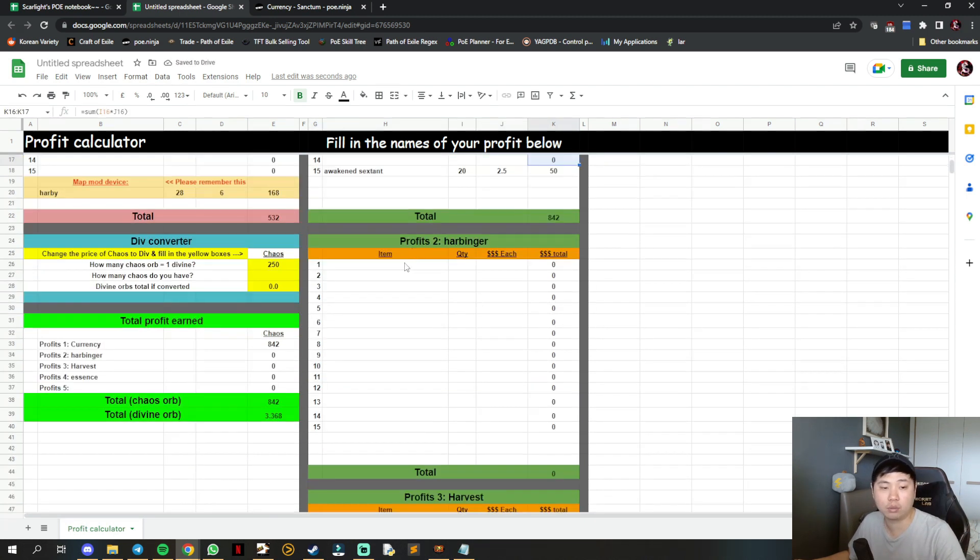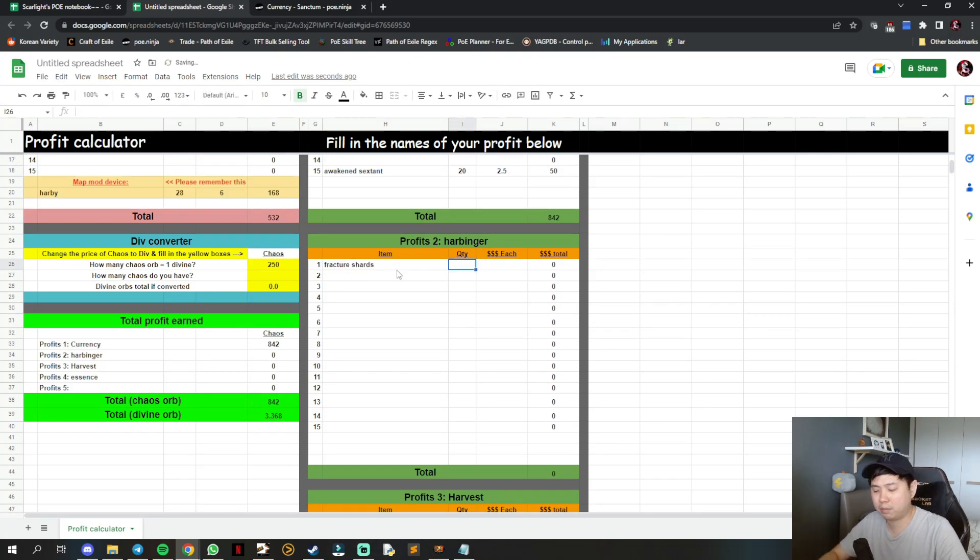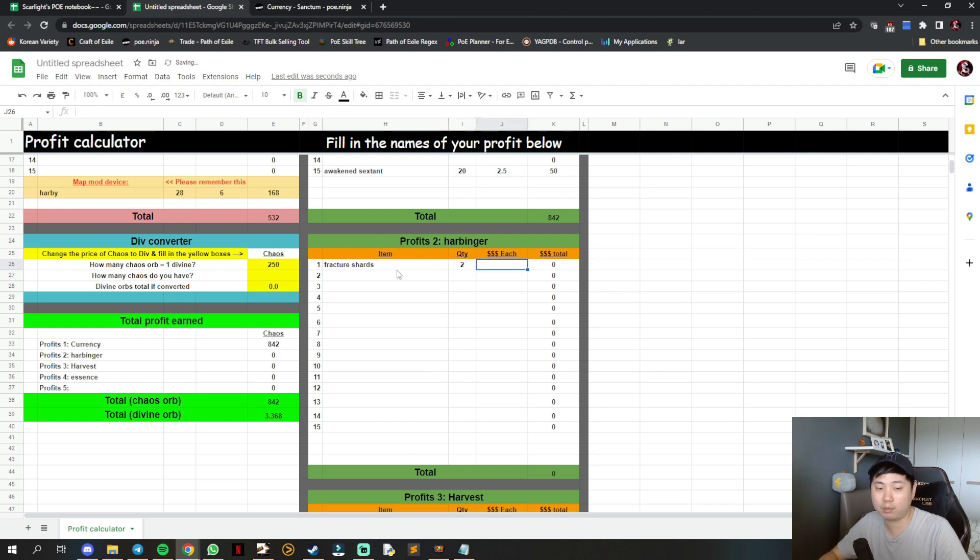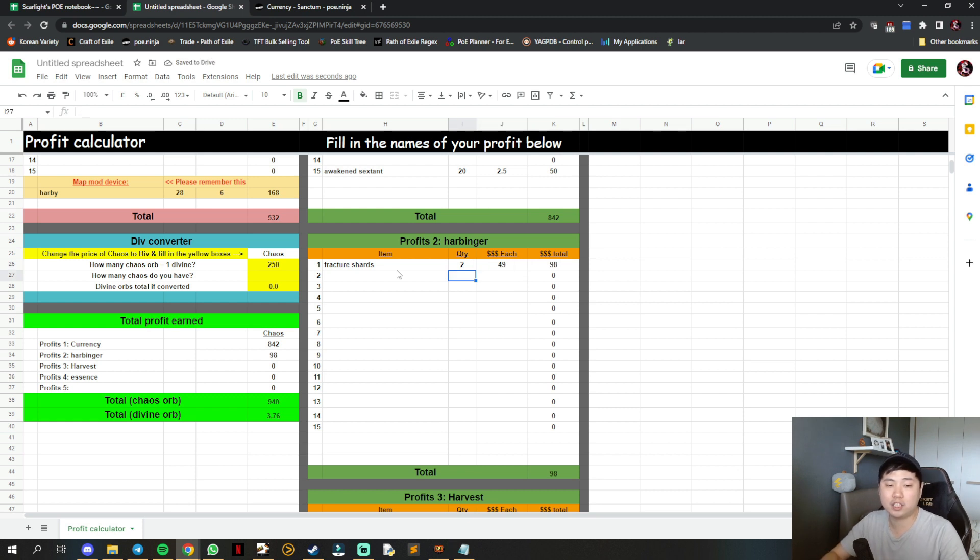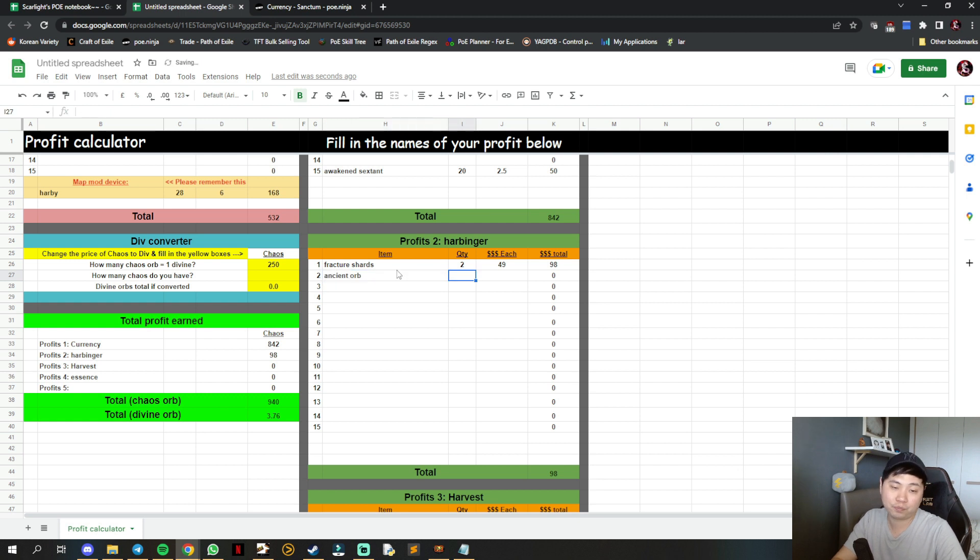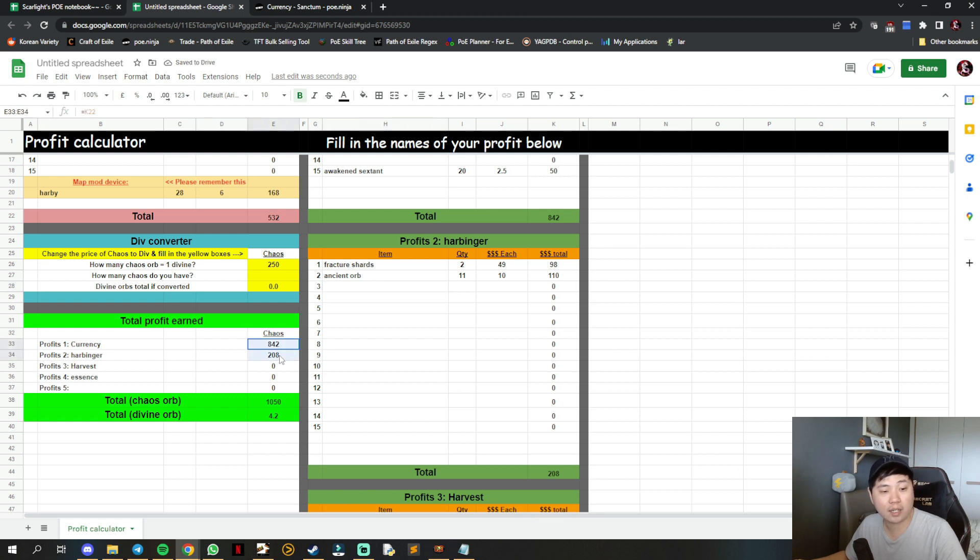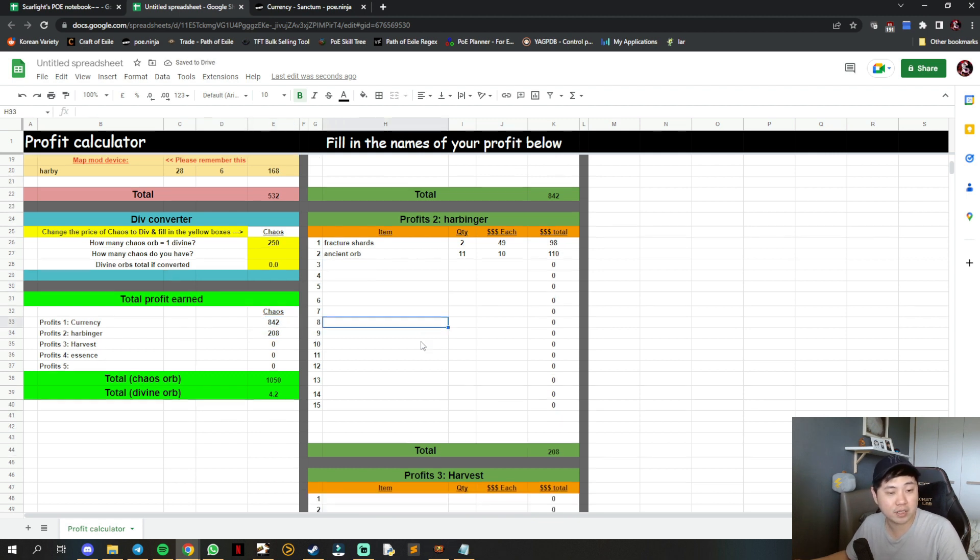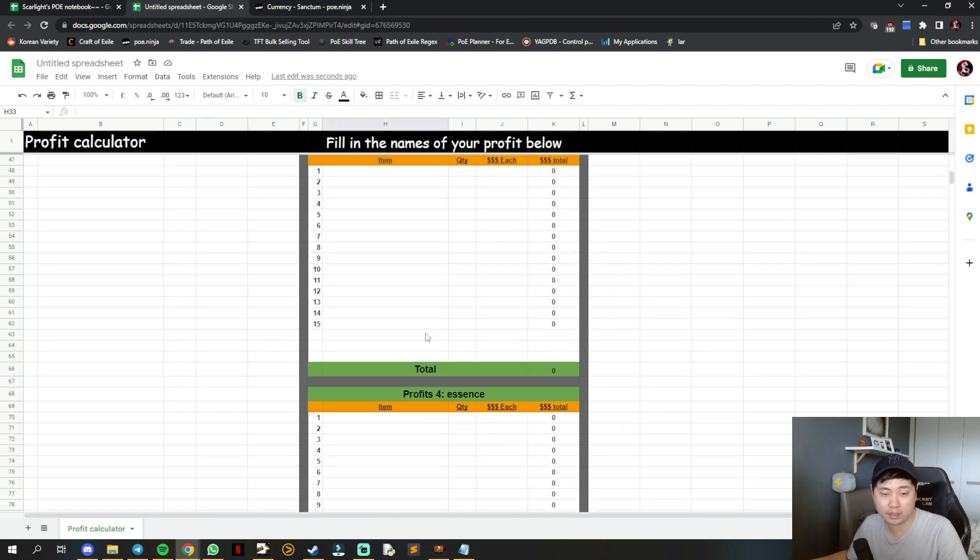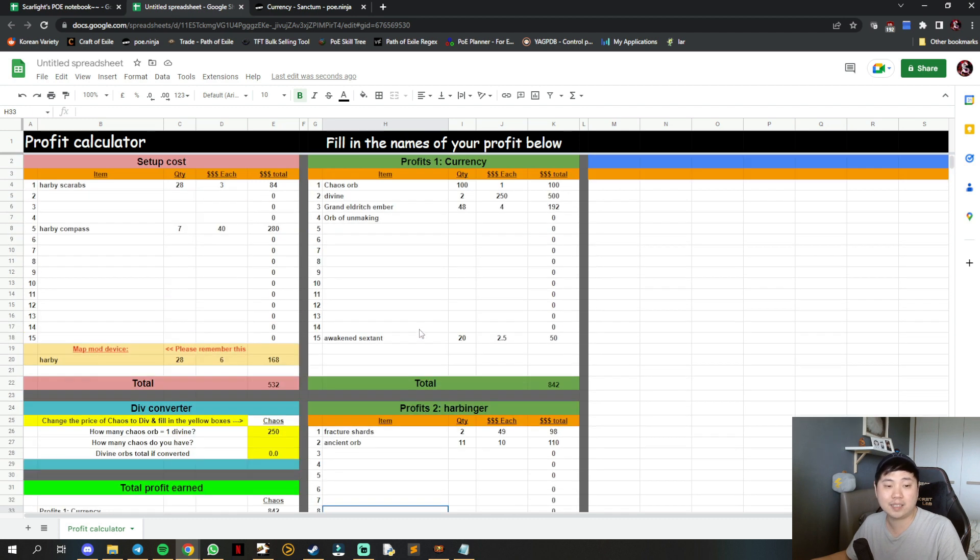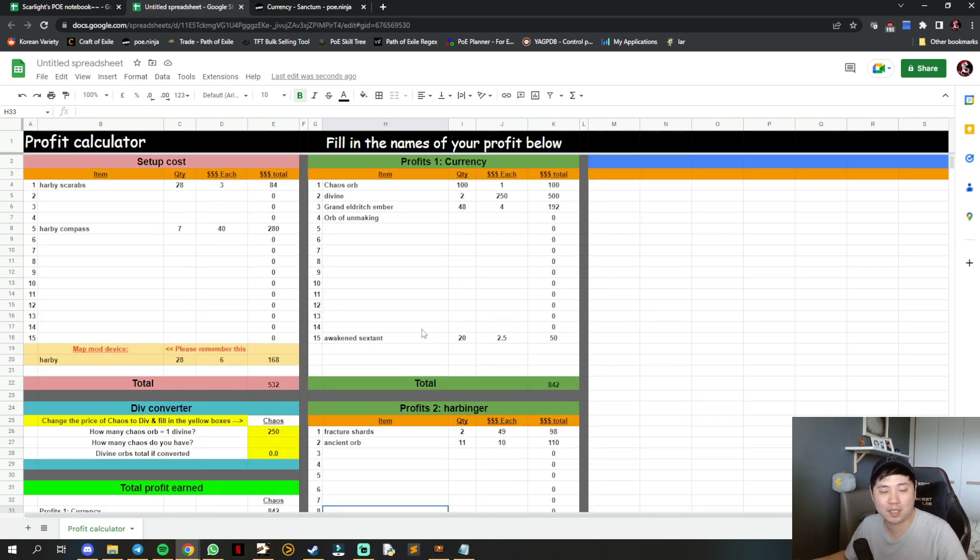For harbinger, maybe you got fractured shards - 2 pieces at 49 chaos each, and ancient orbs - maybe 11 at 10 chaos each. It calculates every single thing for you. Like I said, this is not fully automated, just semi-automated, but it allows you to count specifically what things you wish to count.